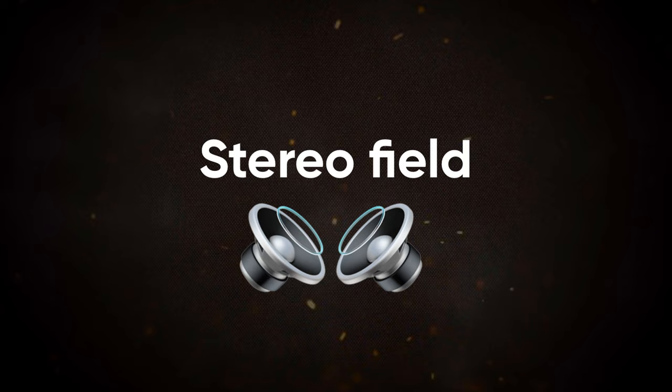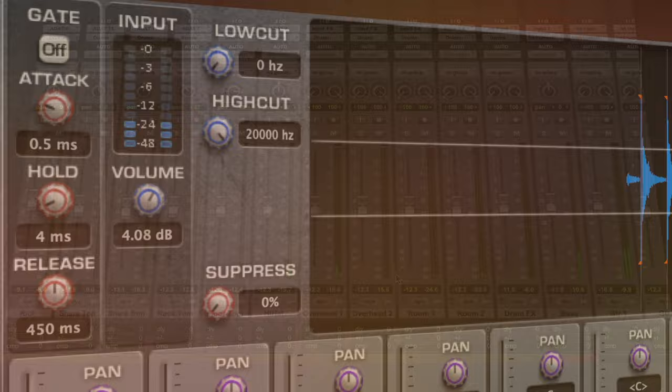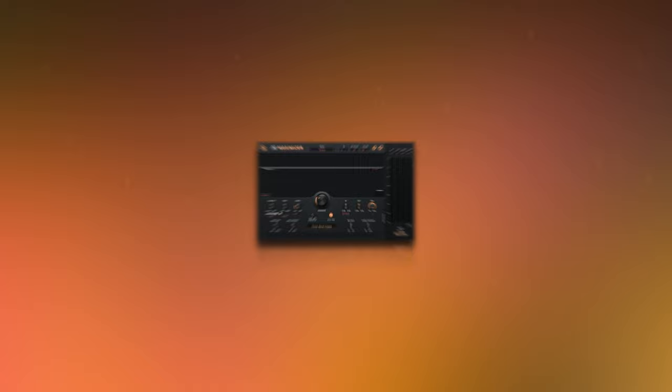The last step to processing the drum shells is to adjust the stereo width. Depending on the samples used, the micing techniques, and the processing applied, the sub can end up being wider than you want. To solve this, just turn up the mono bass knob. This sums all of the stereo information into mono up to a chosen frequency.